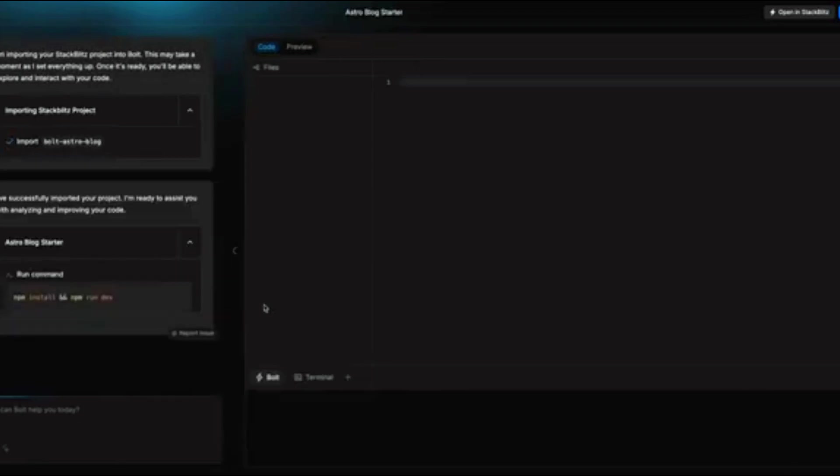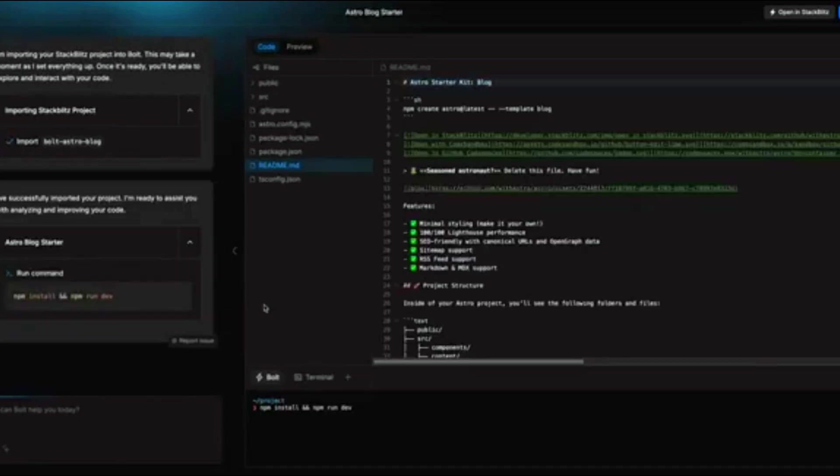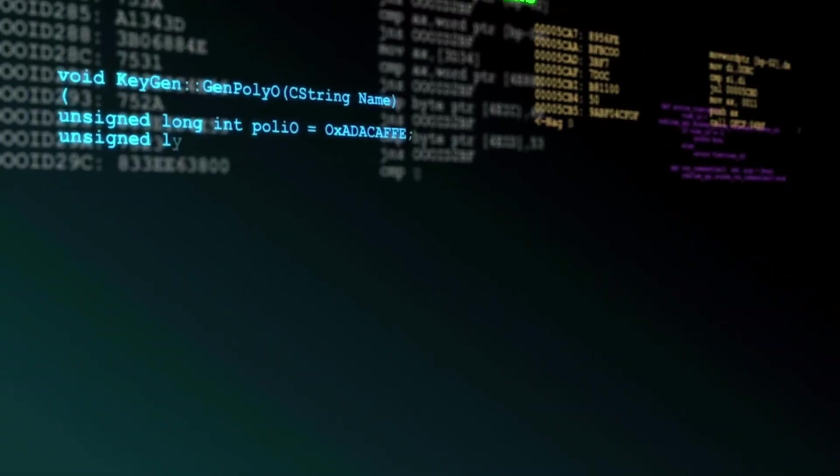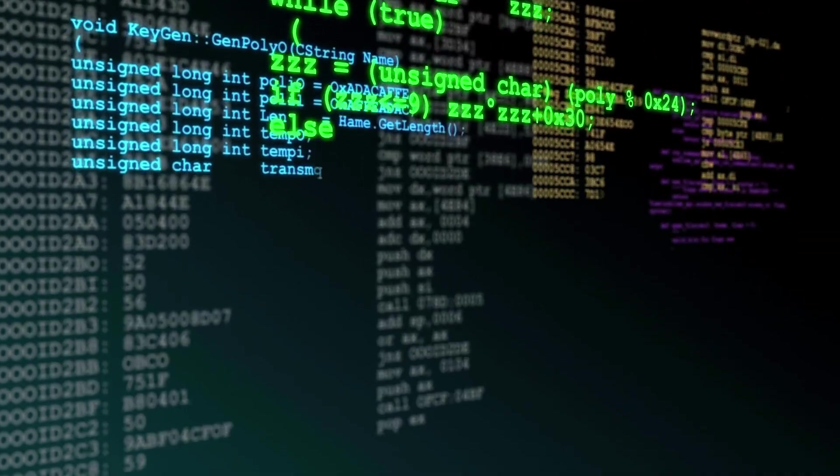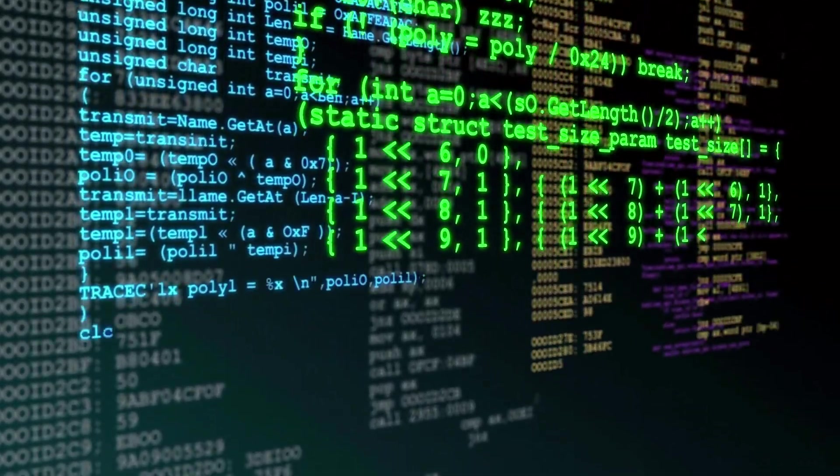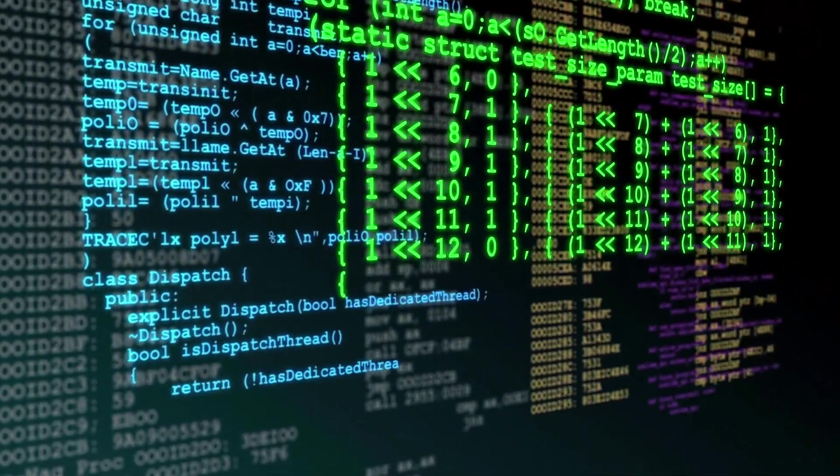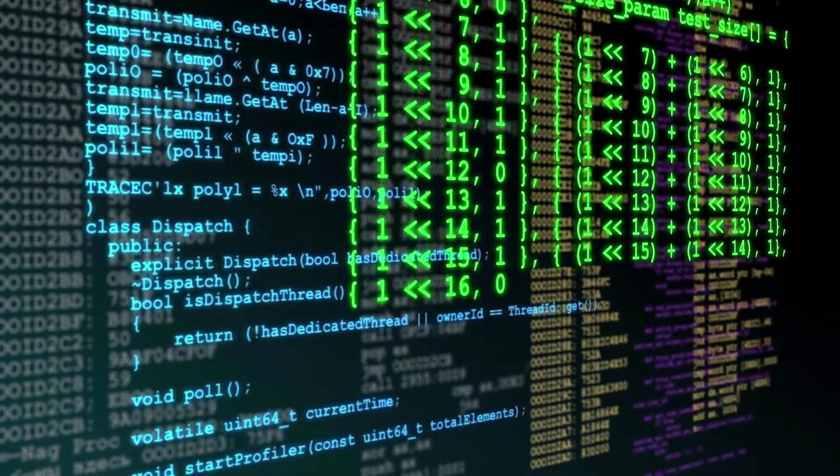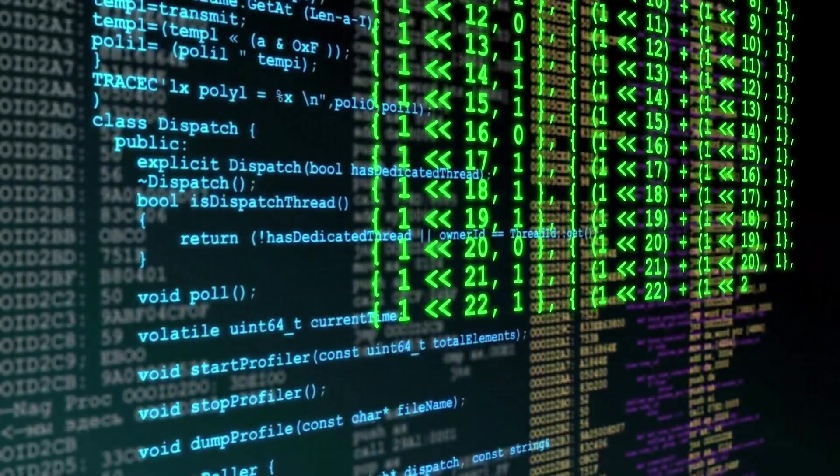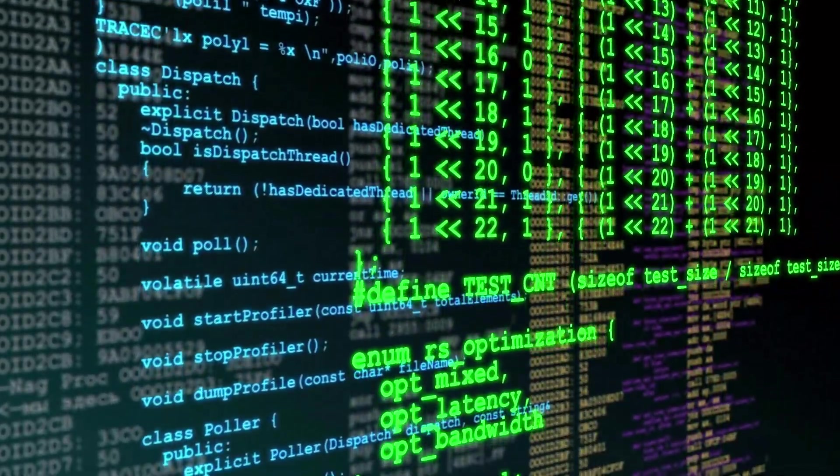As the AI generates your project, it automatically installs required dependencies, sets up environment variables, and ensures that everything is structured properly. This removes the need for copy-pasting code snippets from different sources and streamlines the process of building applications with third-party APIs.